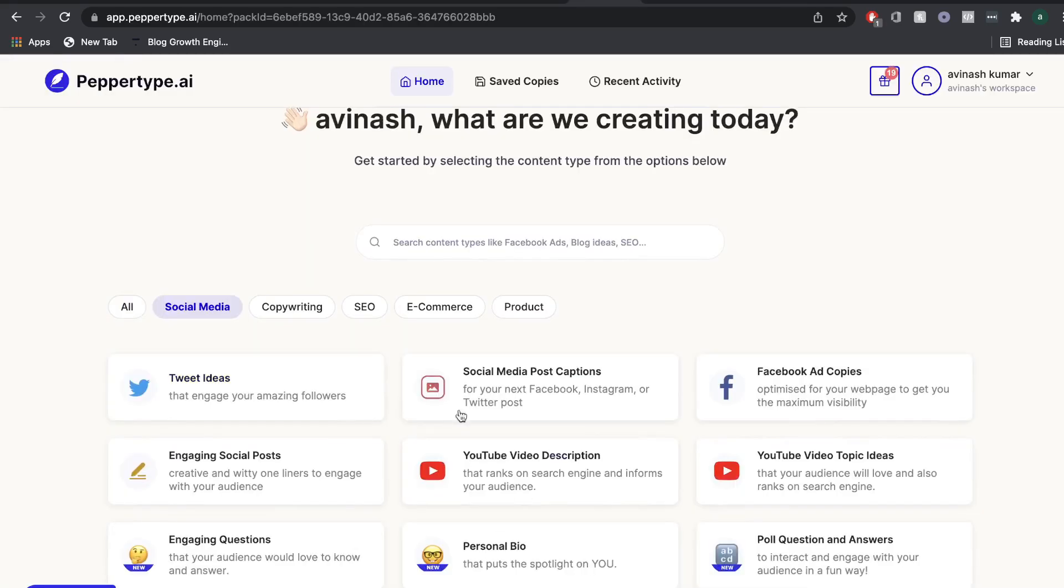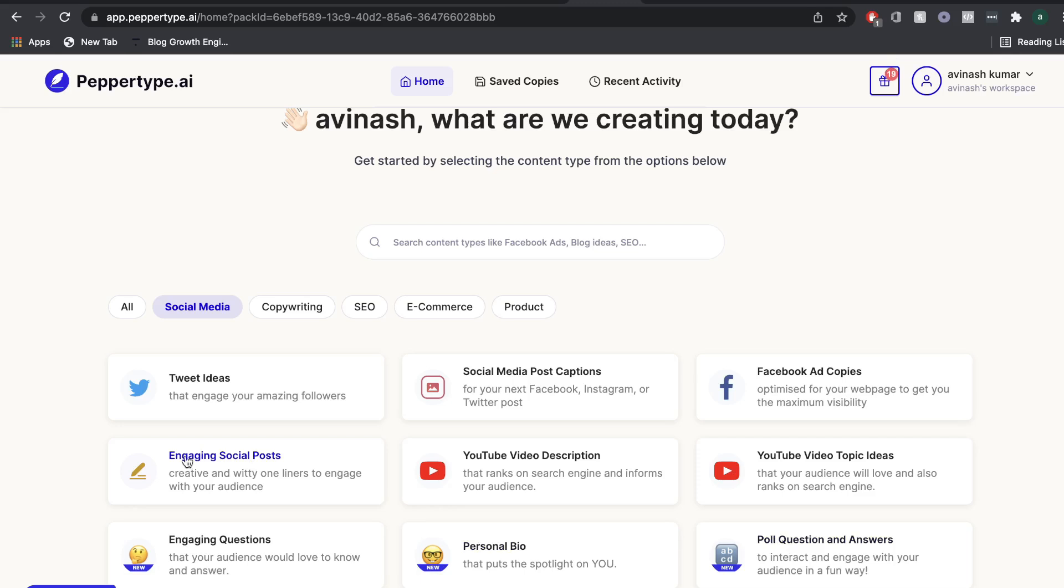So you have a bunch of different templates here. You can write copy for Facebook ads, YouTube video descriptions, you can get ideas for tweets, engaging social posts, personal bios, and even poll questions and answers.